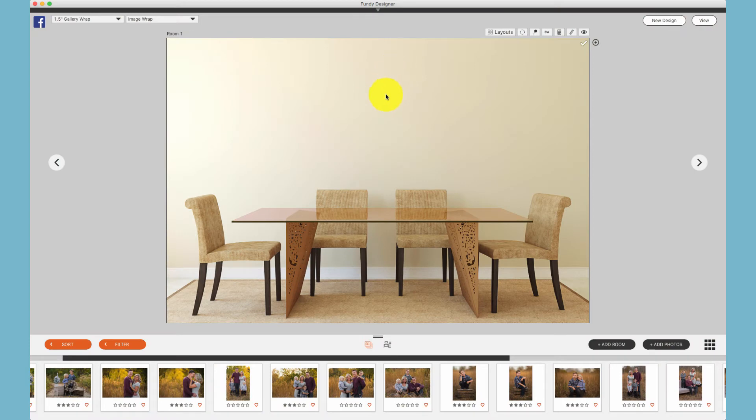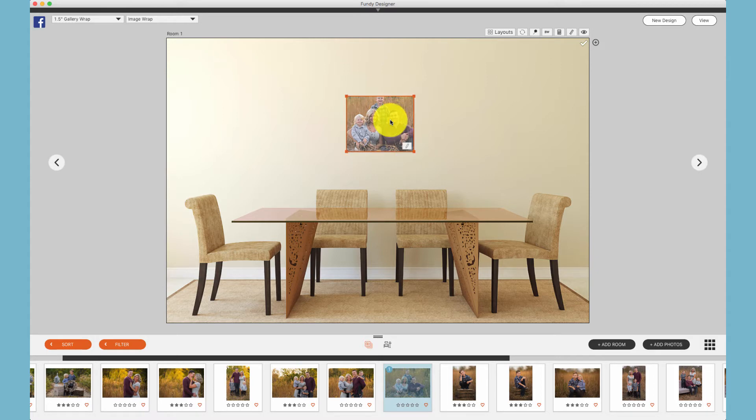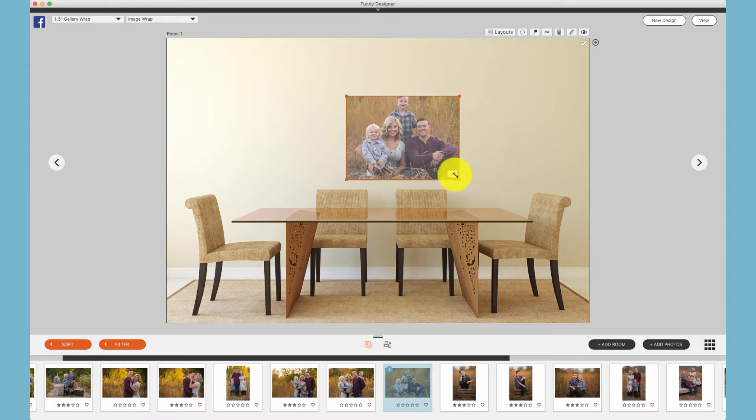The simplest way to design a wall gallery is one by one. Simply select a photo, drag it onto the wall, and then size it to the size that you would like.